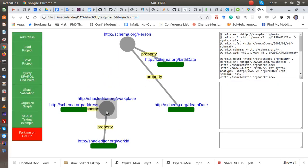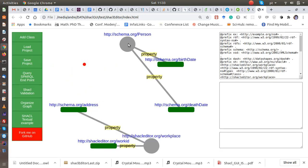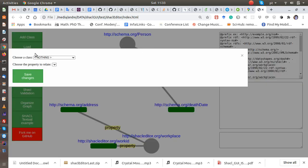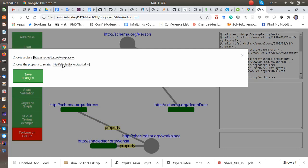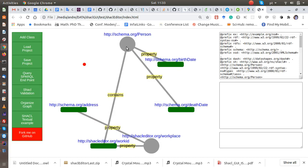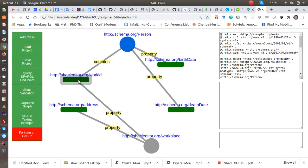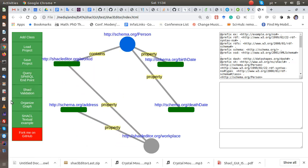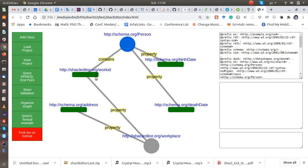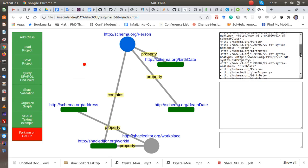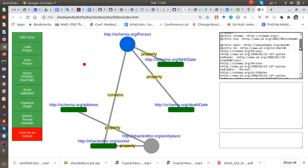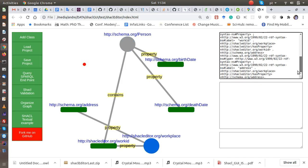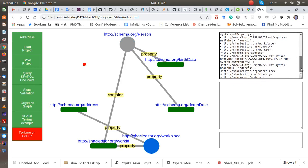Now we will say that a person works in some place. So we add a container class. We choose a class that is Workplace and we choose the property that we want to relate, that is work ID. So this creates this relation here. We have Person contains one ID, so this person works in some place. And the RDF about this class is here - just need to click on the node that represents the class and you see.